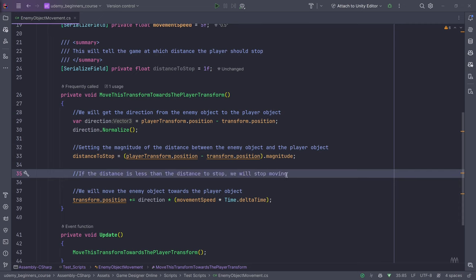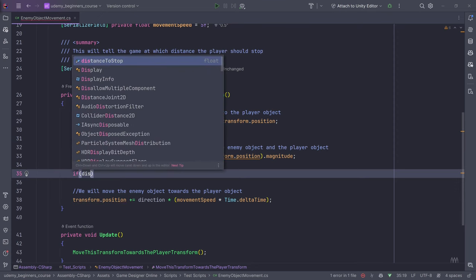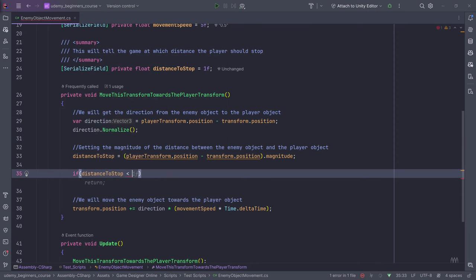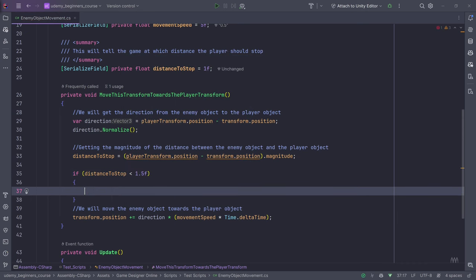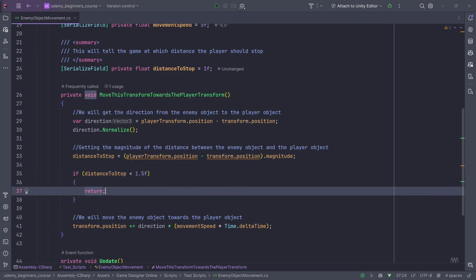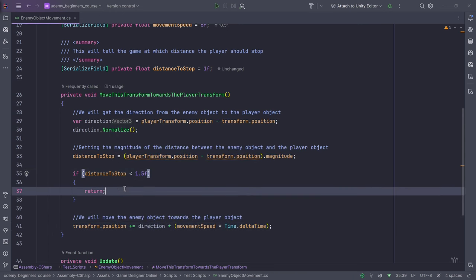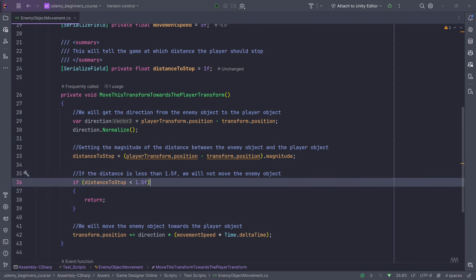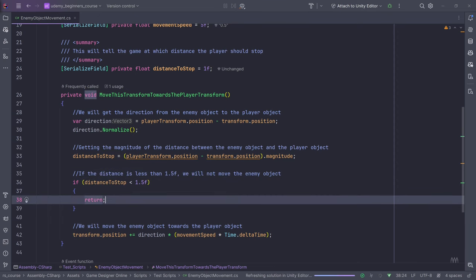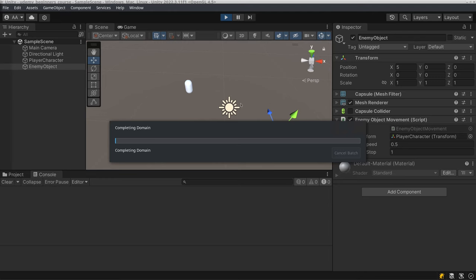Actually, we should write: if distanceToStop is less than 1.5f, we will return. So we will not run this code if we already have a distance to stop at less than 1.5. Now the enemy will stop after it reaches a certain distance from the player — we will not move the enemy object if the distance is already covered. This is one way of stopping the enemy and making sure they don't just go into the player.